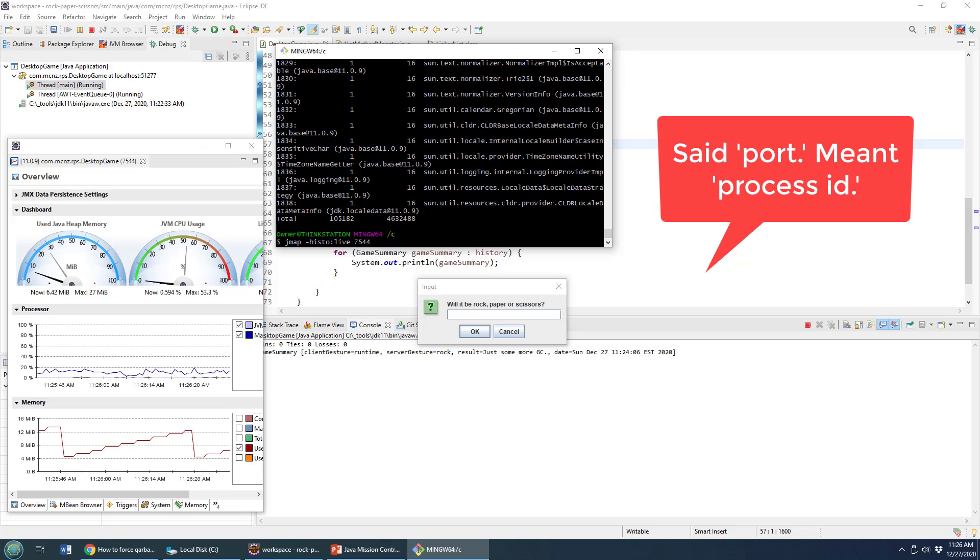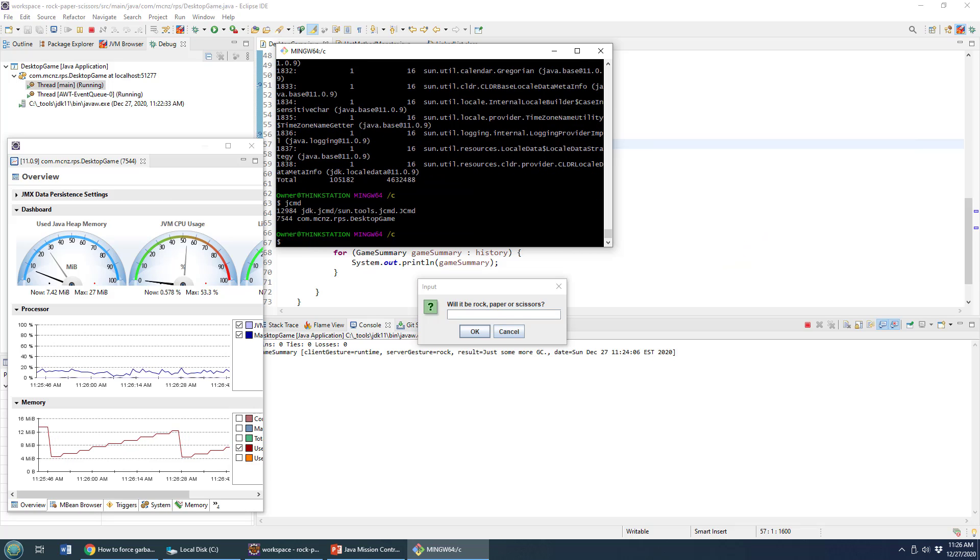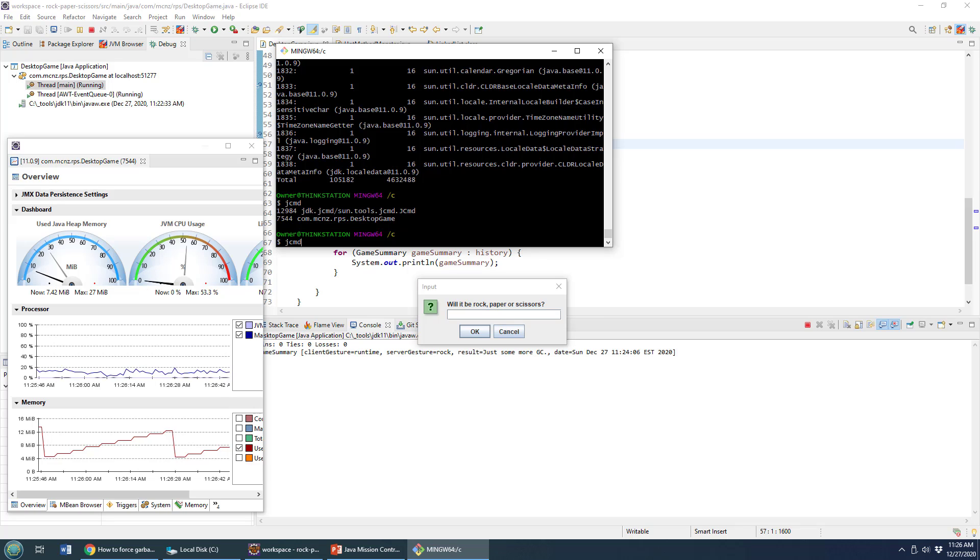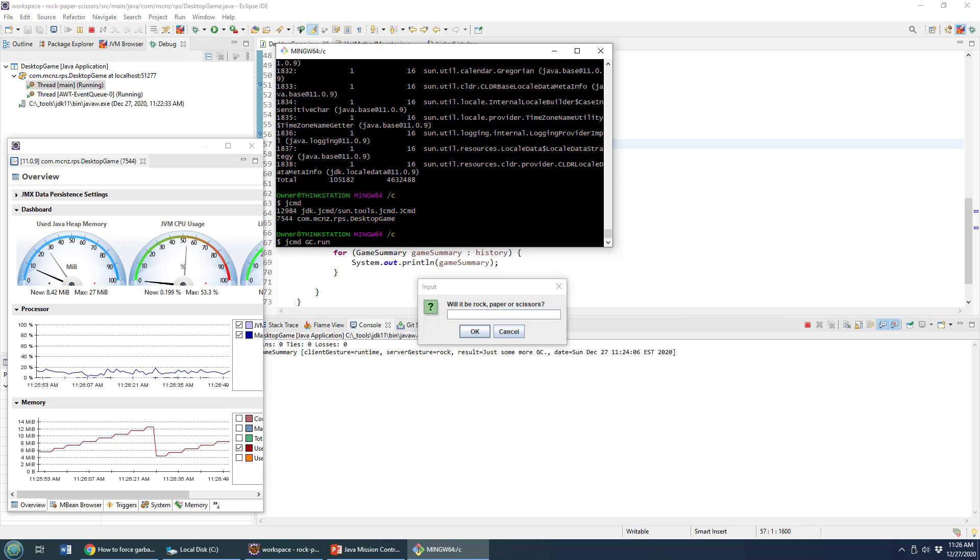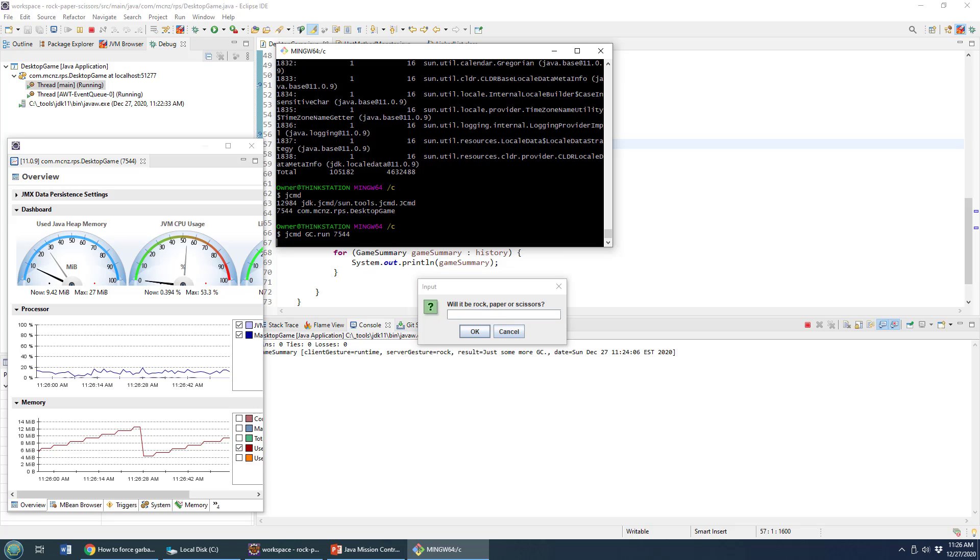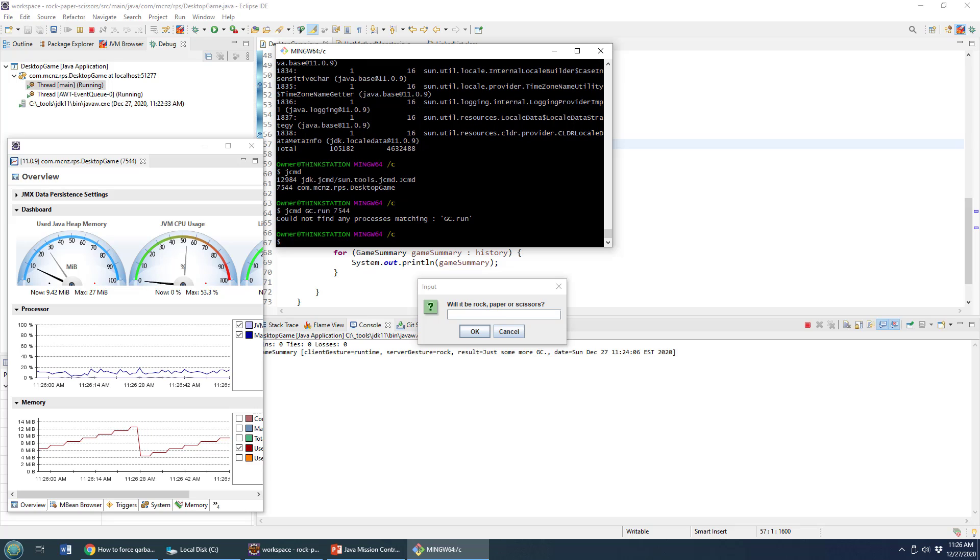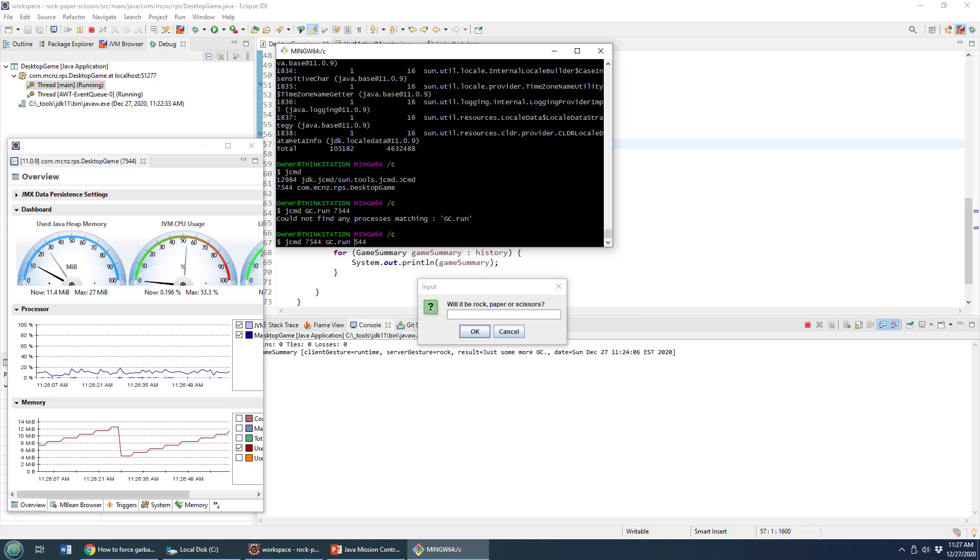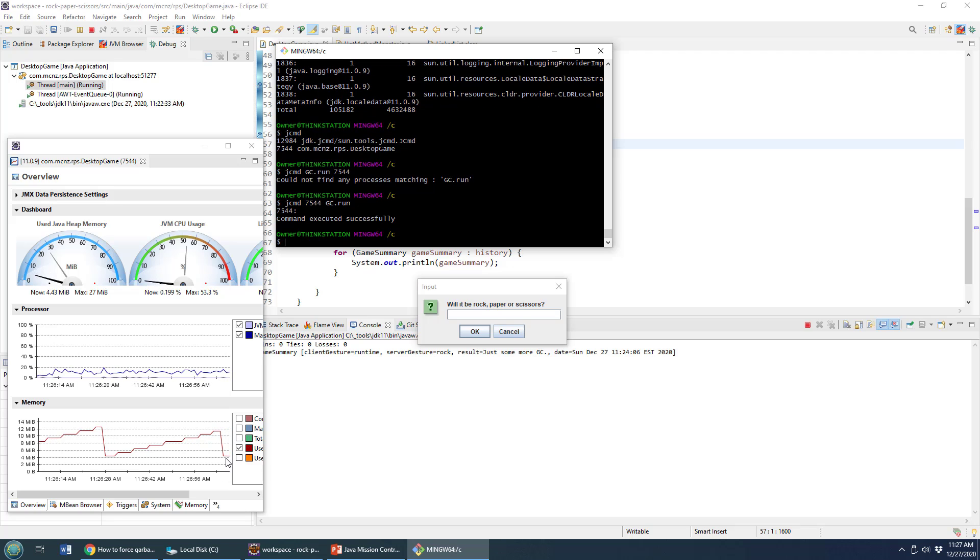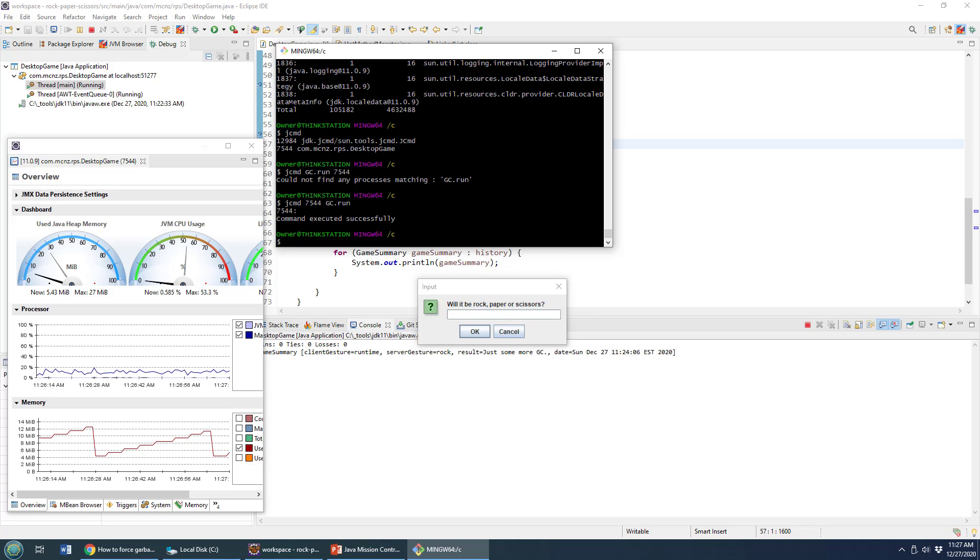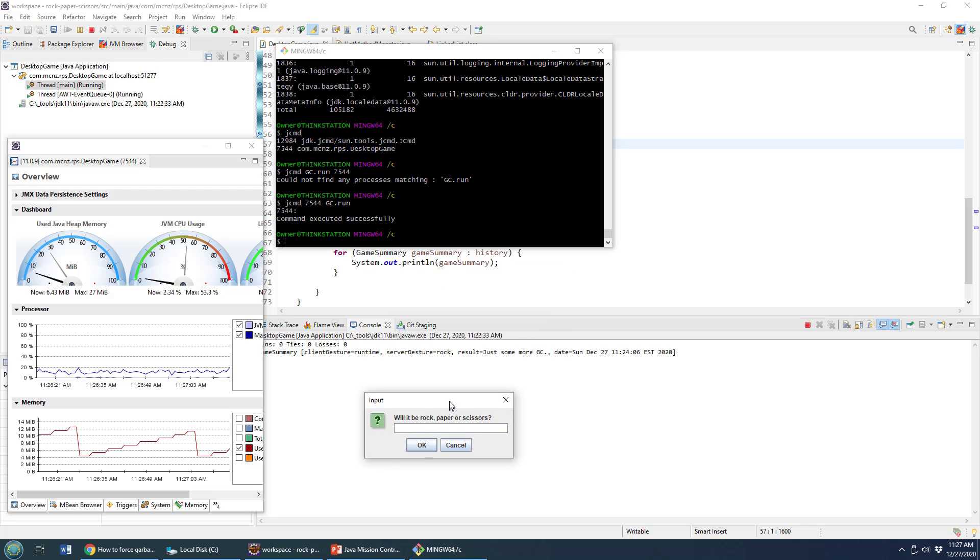So that is the j map command. You've also got the Java command as well, you can do JC MD, and then you can specify that you want to do garbage collection, you want it to run on process 7544. Let's try this one. And actually, I think I got the process wrong. So 7544. Then we want garbage collection to run and click enter. And then boom, we forced garbage collection once again.